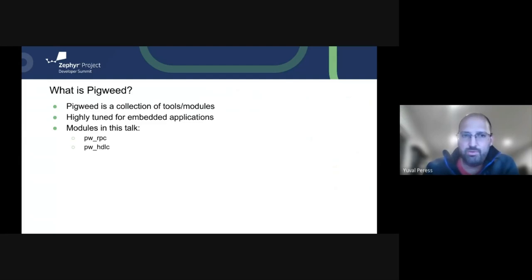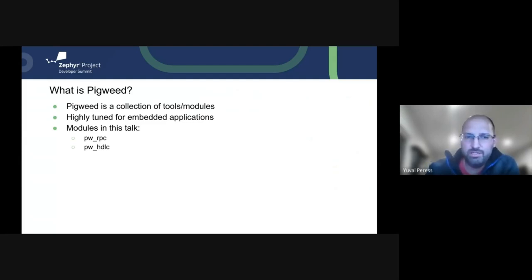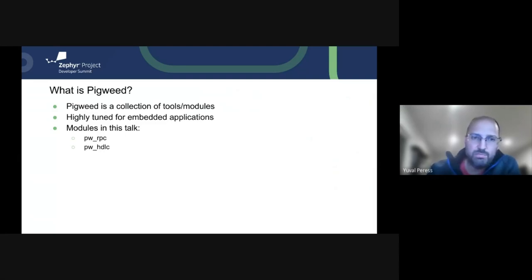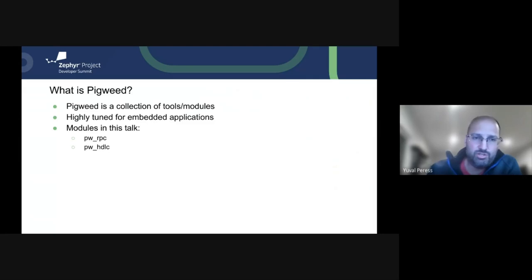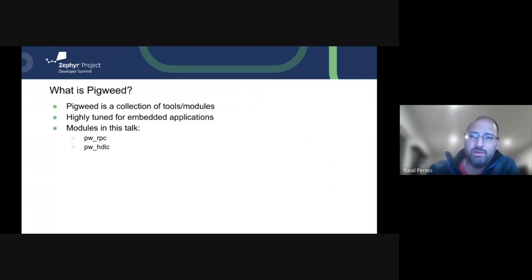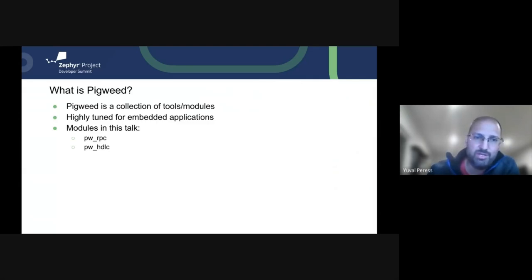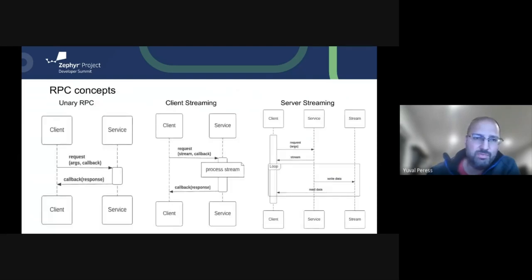And Pigweed allows us to do this in the embedded space. And you might be asking at this point, what is Pigweed? Well, it's really a collection of tools. It's kind of like a Swiss Army knife of embedded applications. We're going to be focusing on just two of these modules during this talk, but there's a lot more of them. And please, look up on their webpage at pigweed.dev and check out the other modules.